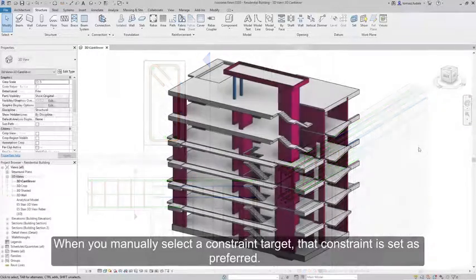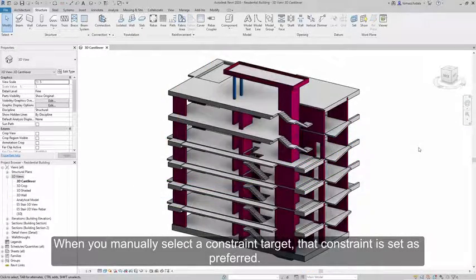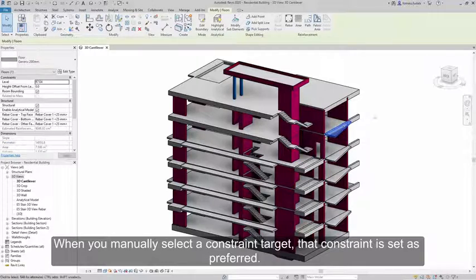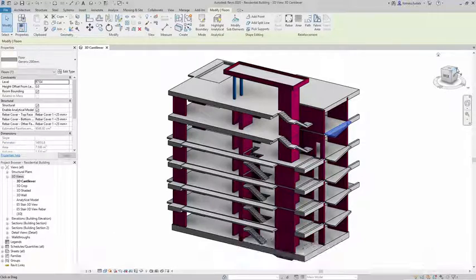When you manually select a constraint target, that constraint is set as preferred.